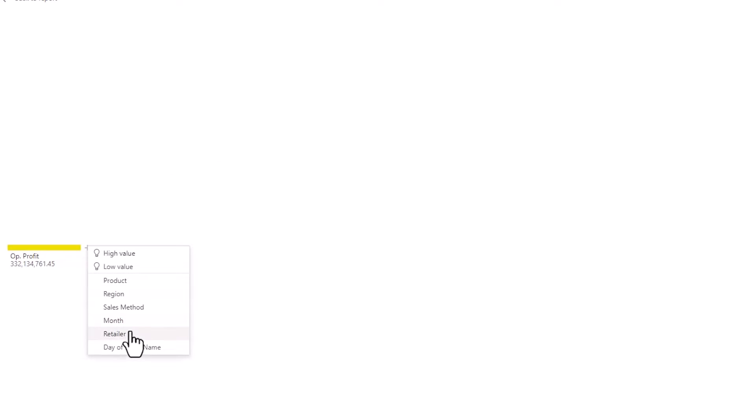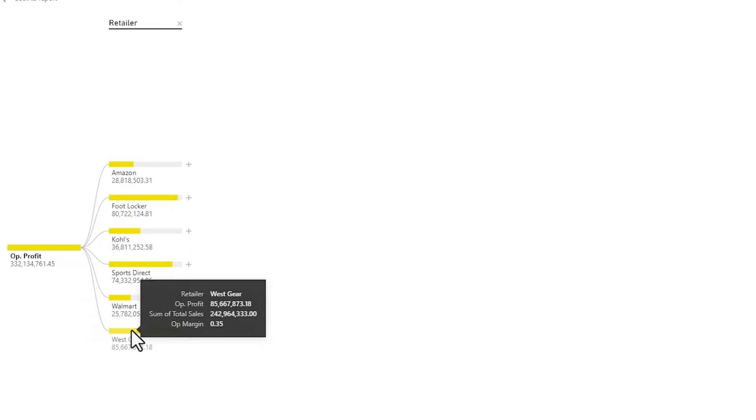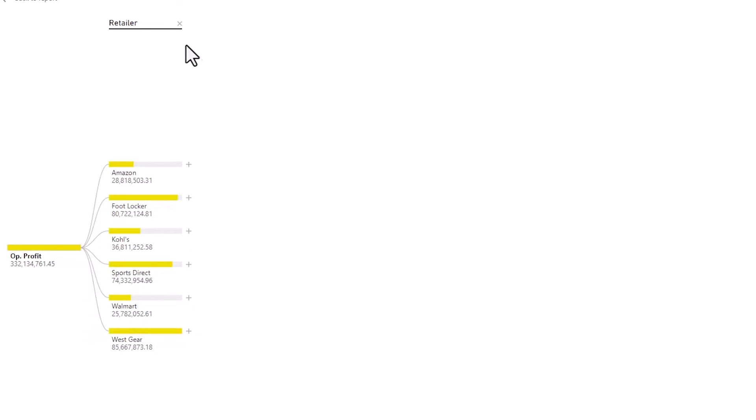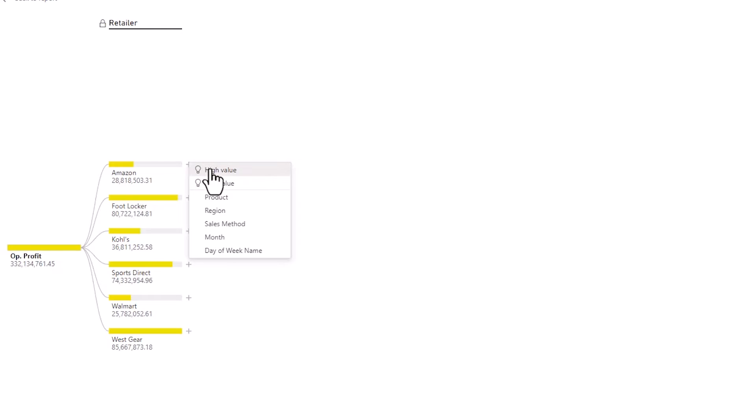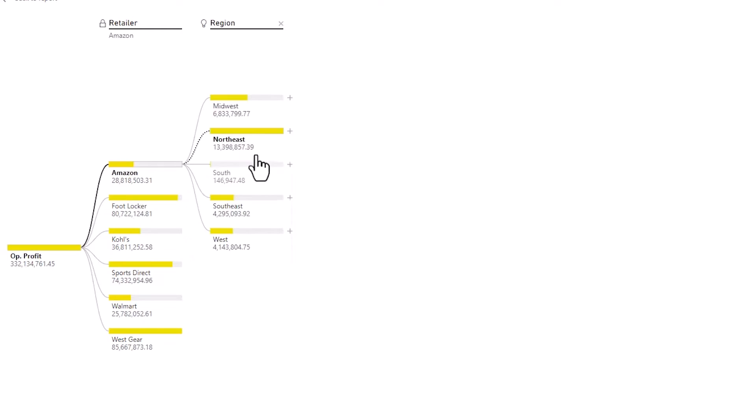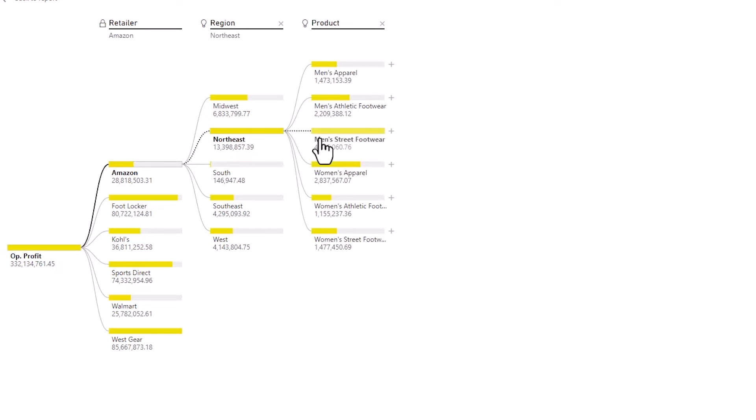First thing I'm going to do here is I'm actually going to lock in a manual breakdown of retailer because this is a retail dashboard and to do that just press the lock in here. Now I'm going to use AI to say what is causing the highest operating profit and that's the northeast region and the next category it's picked is product in here. And then I can go another high value and then it's picked sales method.